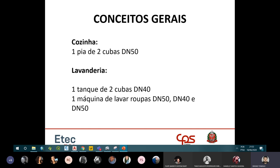Na cozinha, a pia tem diâmetro mínimo de 50mm. Na área de serviço, o tanque tem diâmetro mínimo de 40mm e a máquina de lavar também pode ser 40 ou 50mm — vamos considerar 40mm neste exemplo.